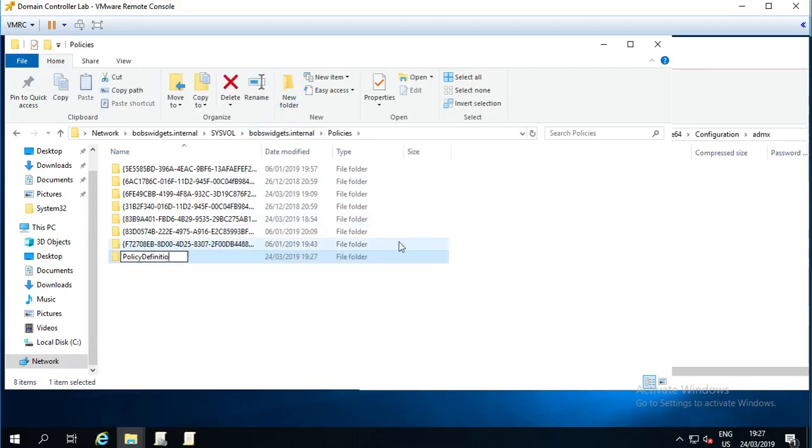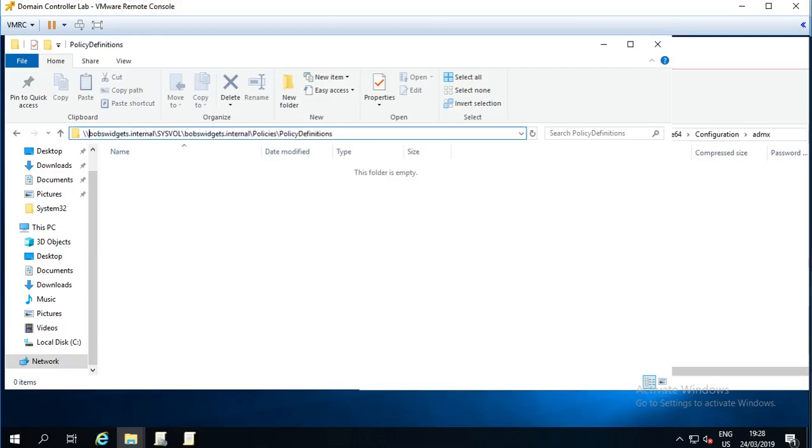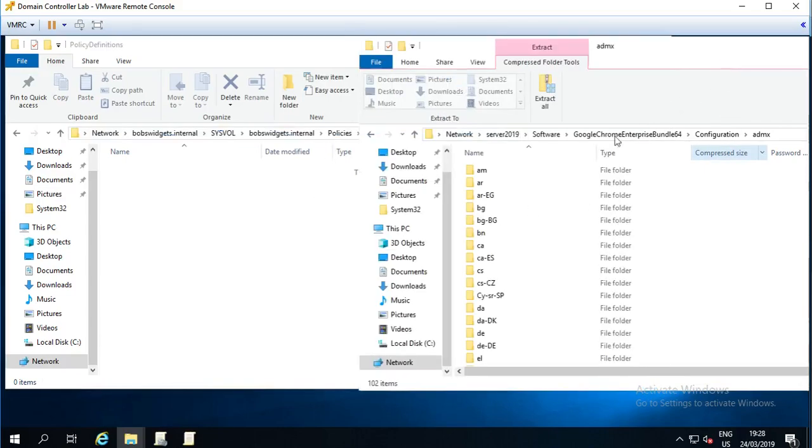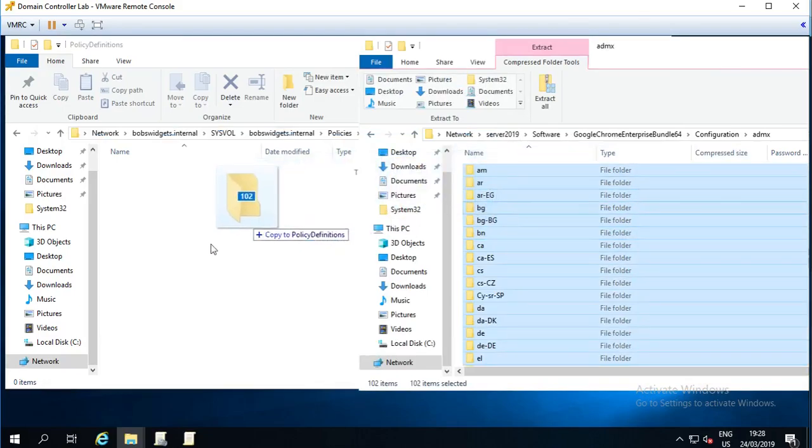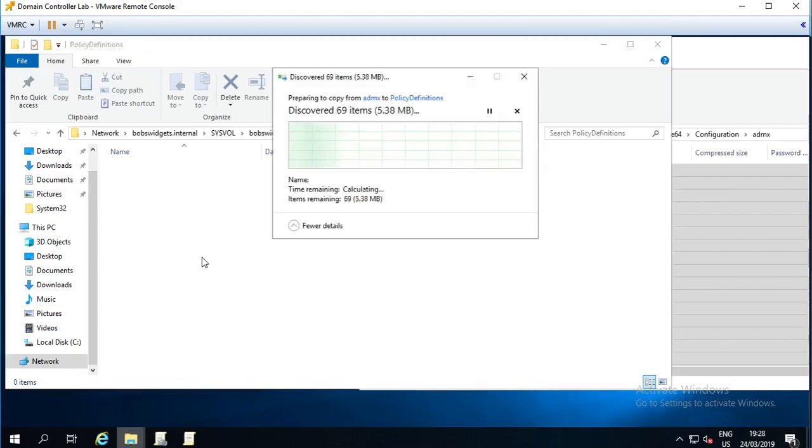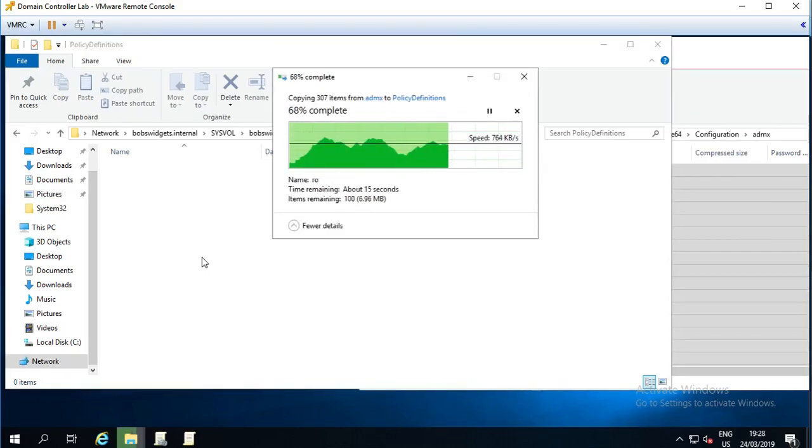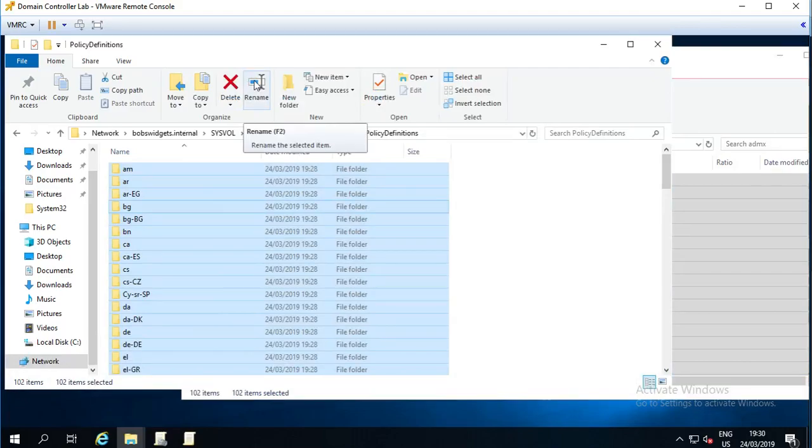Going to go into that folder. So we're now into the domain, sysvol, the domain again, policies, and then policy definitions. I'm going to go back over to the Google zip file, highlight all of these files, and drag them into the policy definitions folder and wait for them to extract. So those have extracted.